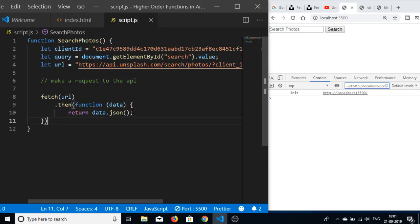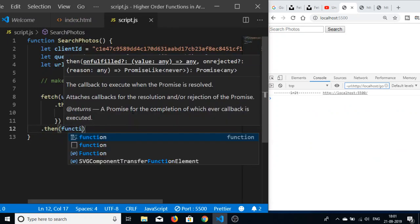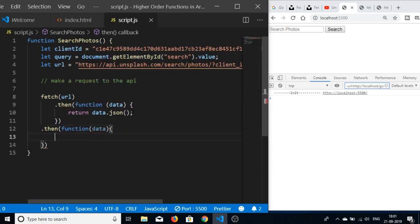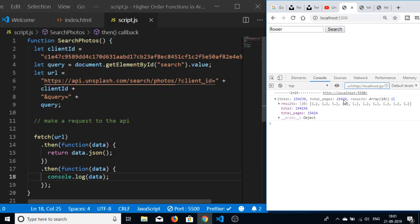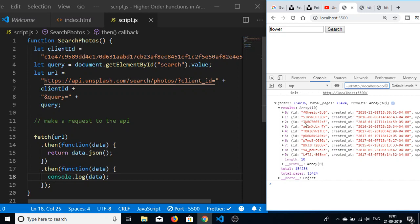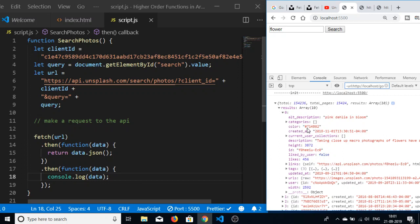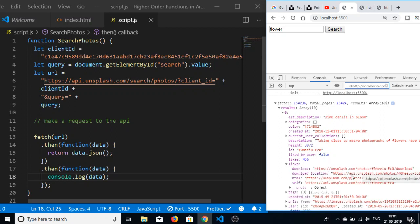This again returns a promise, so we handle it with another dot-then and console log the data. Now if I type 'flower' and search, you can see that a JSON response is being returned. The total number of pages is 15,424. There is a results array which holds all the photographs — in one page it holds 10 photographs. For each photo we have the category, created_at, color, links, download URL, and all that stuff.